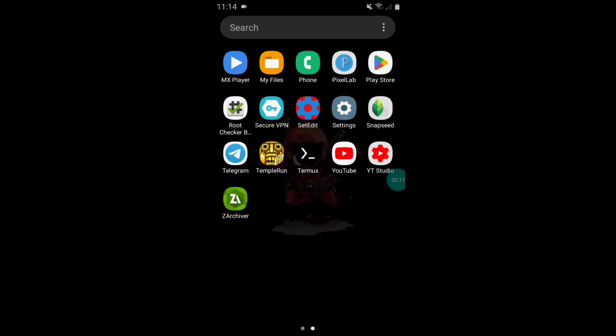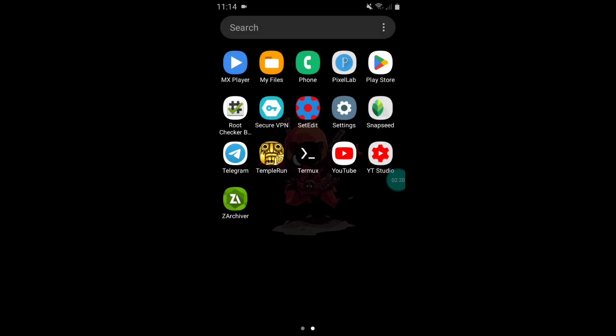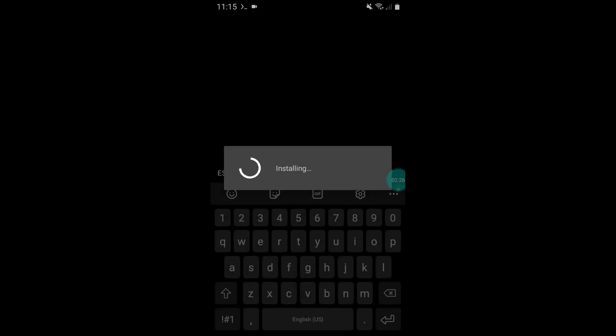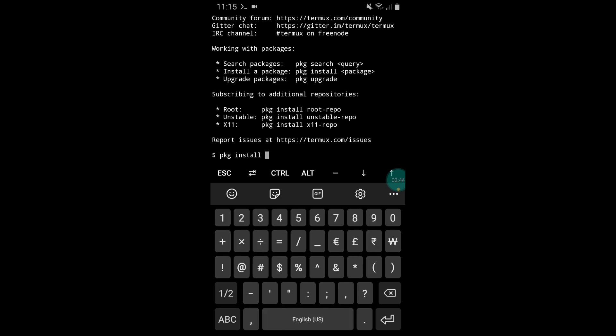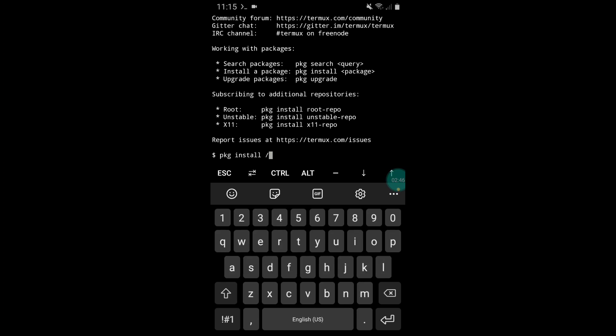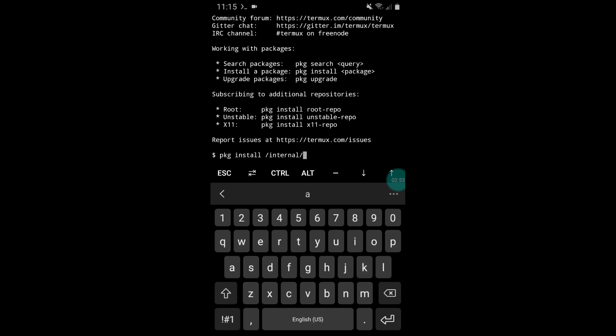Now here we have to add command, so simply follow my step. Simply type: pkg space install space /internal/android/data/data/, and here simply paste that folder name we have copied. Paste here.